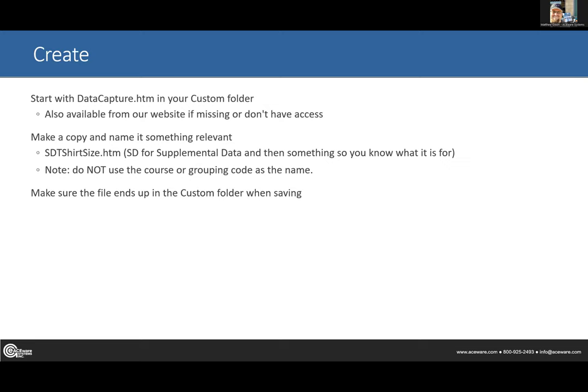Make a copy — the programming law is to rip off and replicate, so don't start from scratch. Grab an existing example and modify it to do what you want. When you're naming these files, name it something relevant — so if you're just asking t-shirt size, name it something like 'sd-tshirtsize.htm' where 'sd' stands for supplemental data — so you can recognize it later.